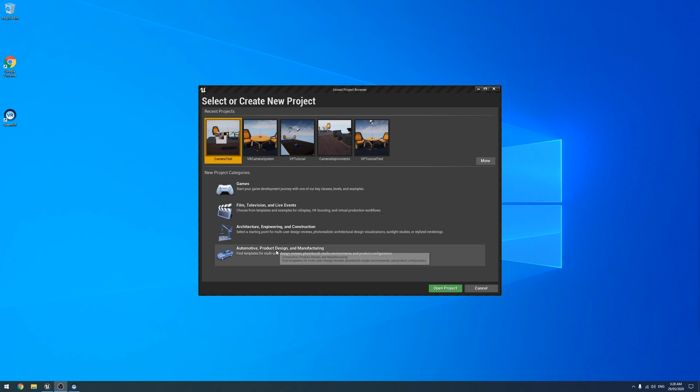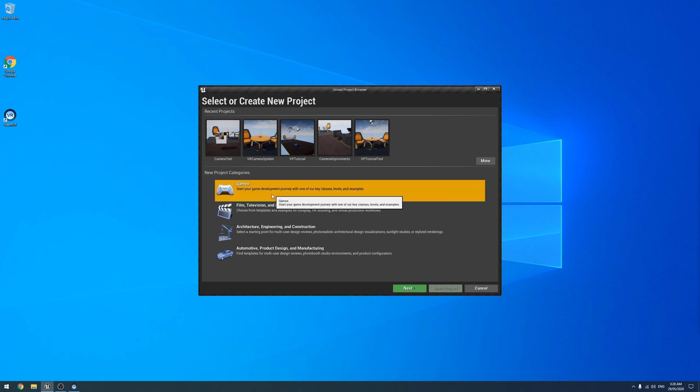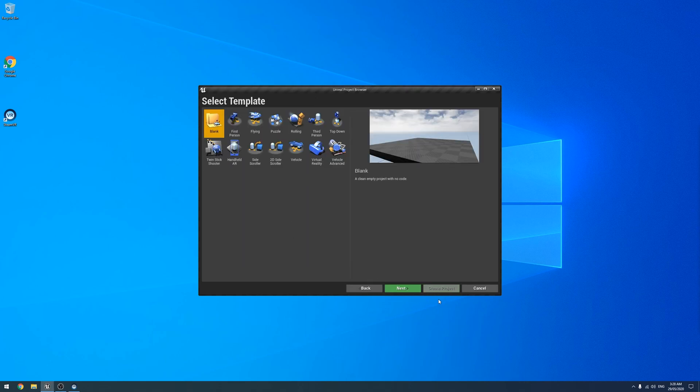And so what we're going to do is we're going to have a look at how it all works in a blank project, and then we're going to look at putting it in our VR camera. So I'm just going to do blank as always.